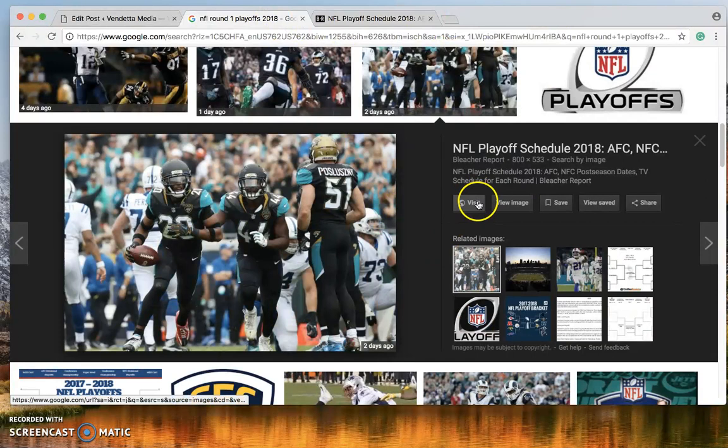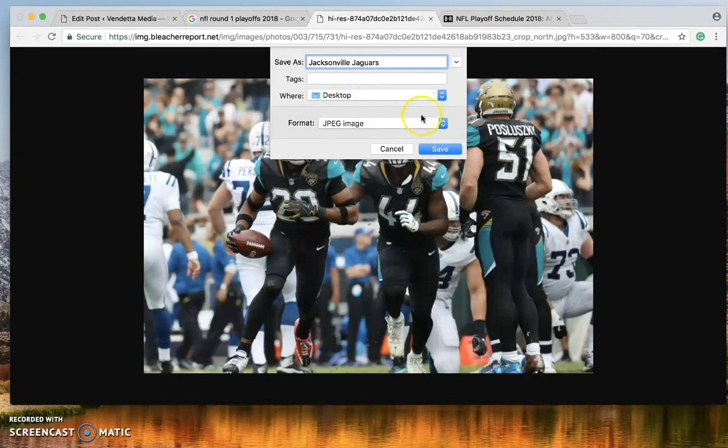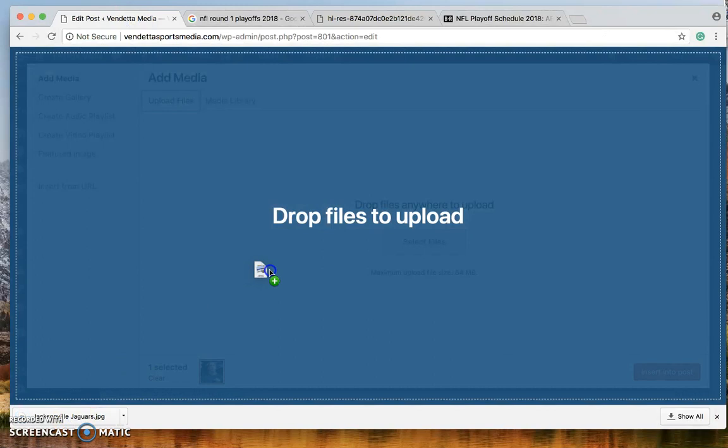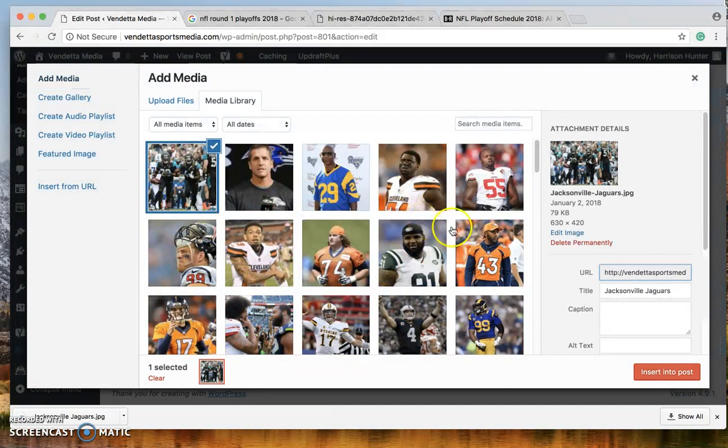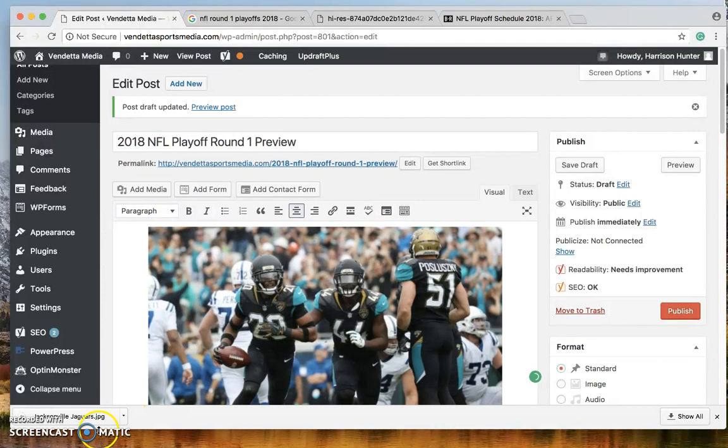Okay. So now go here and let's view the image. Since we found out that we can use it, save image as Jacksonville Jaguars. And what this will do is now we can upload this image. Clear that one. Let's just pick this one. Now it shows up as this.